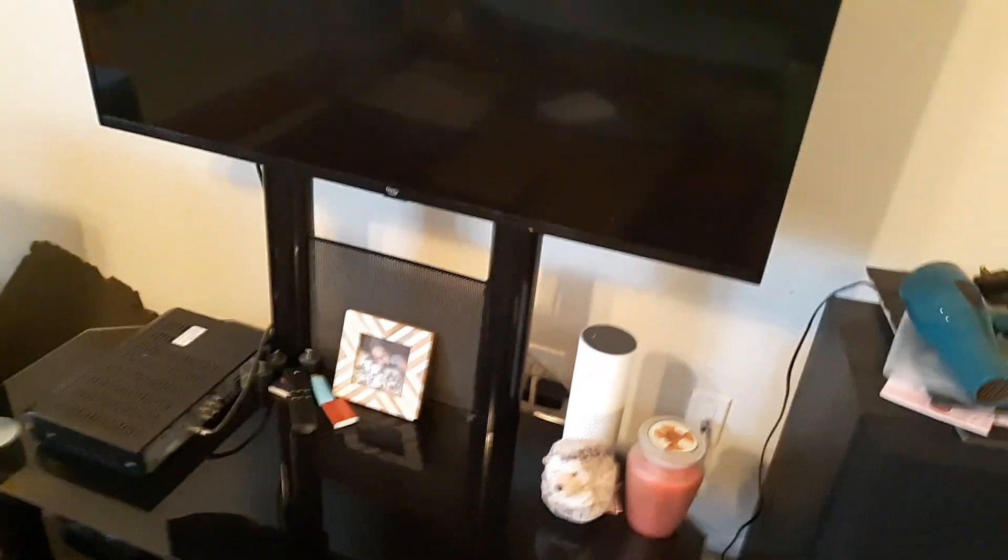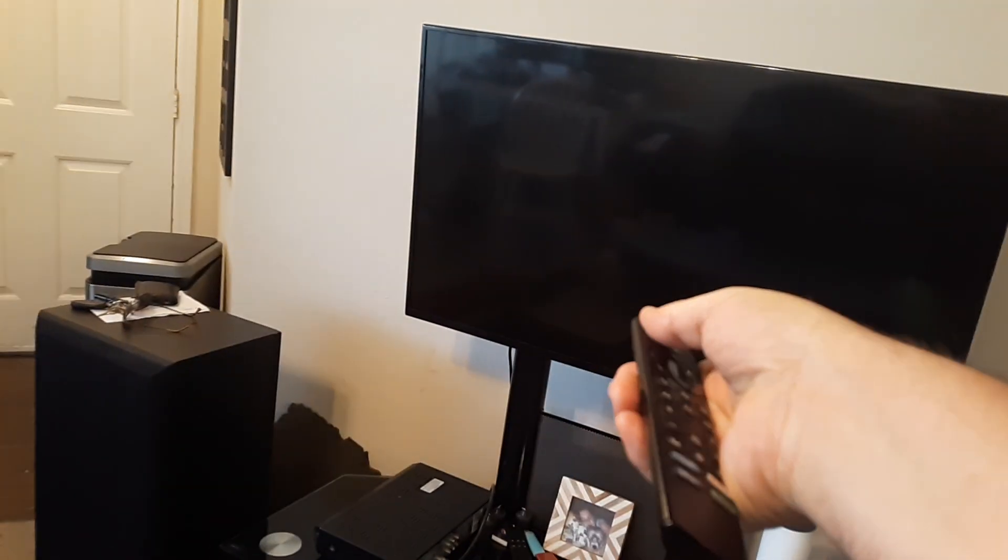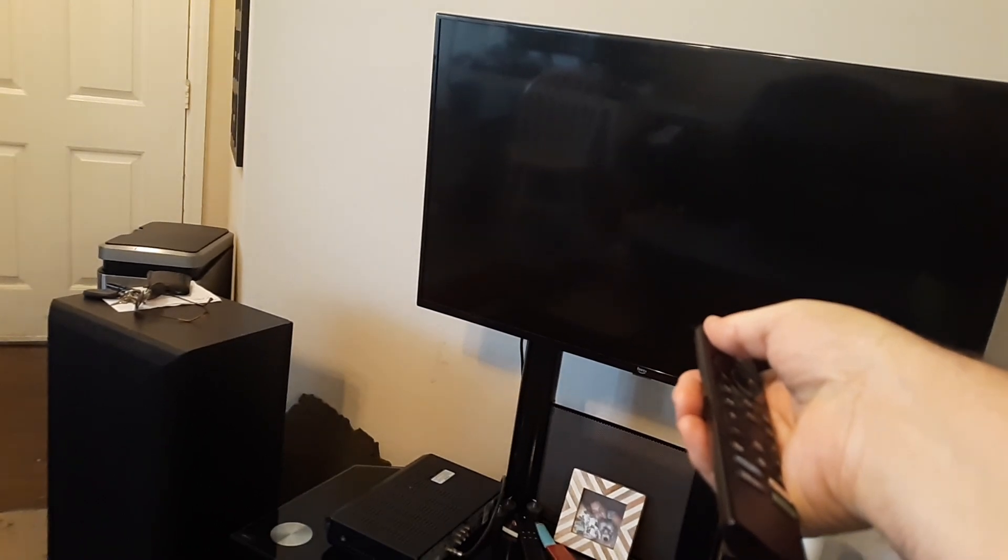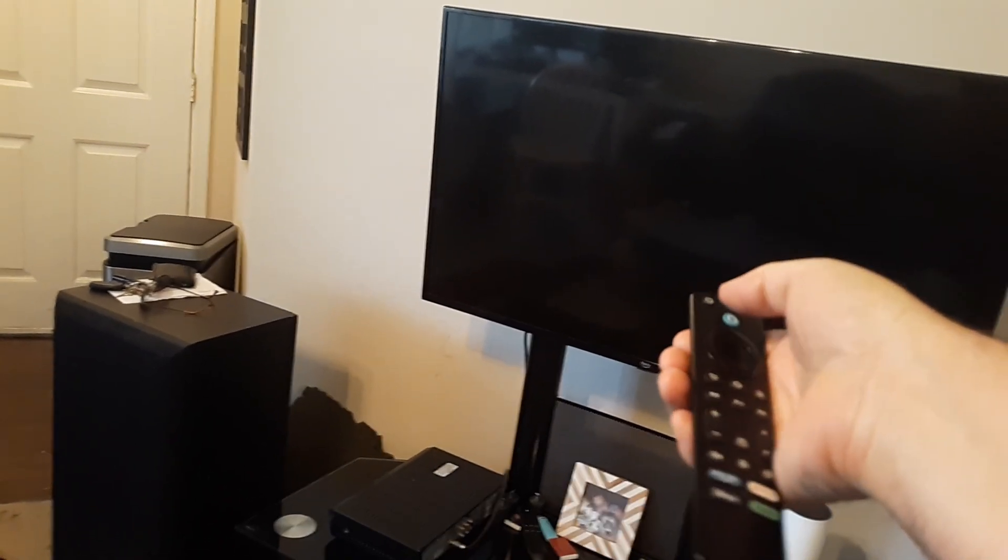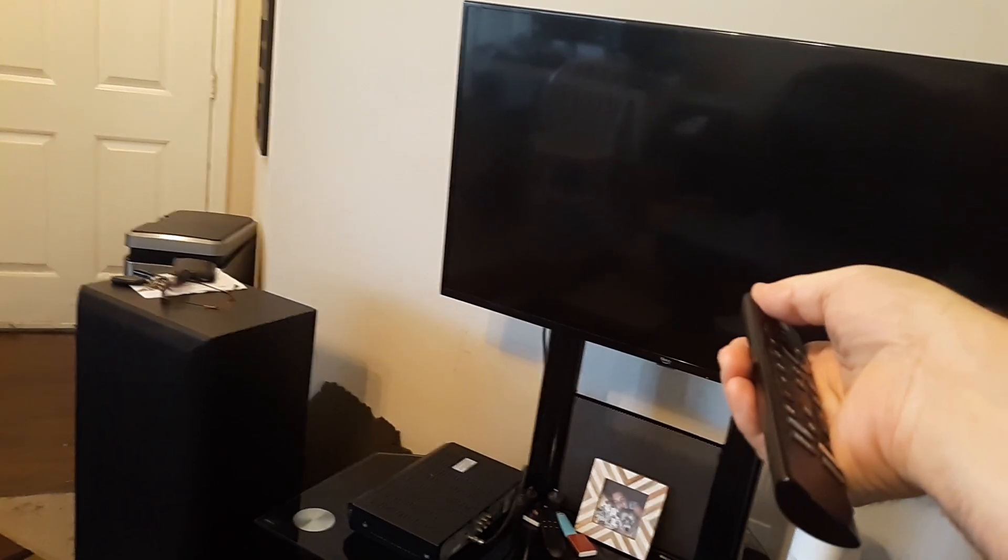And then with it unplugged, we're going to point the power button and point it towards the TV for 30 seconds.